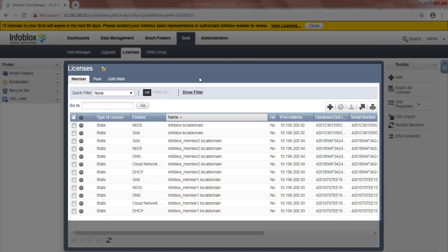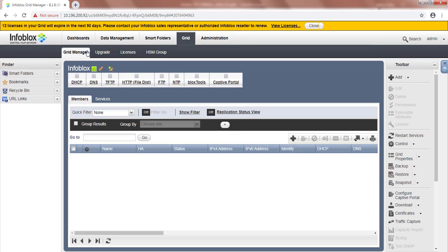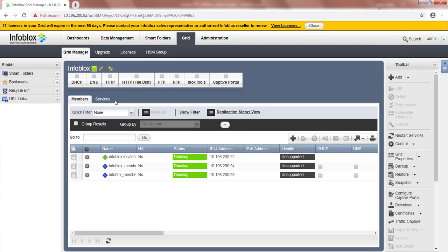Let's also verify grid member status. And here we see that members have joined Gridmaster and are up and running.